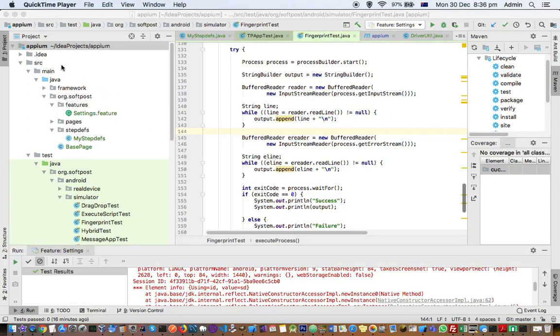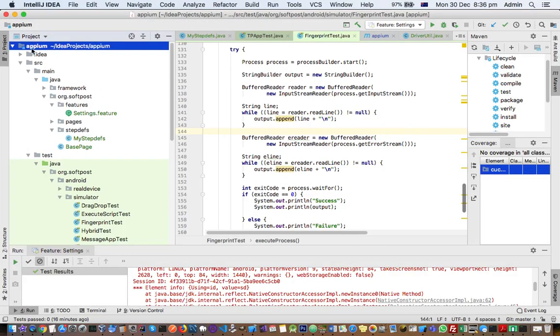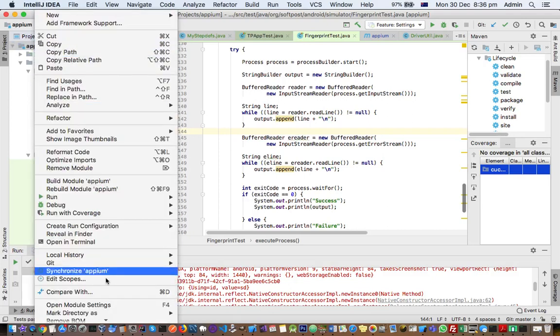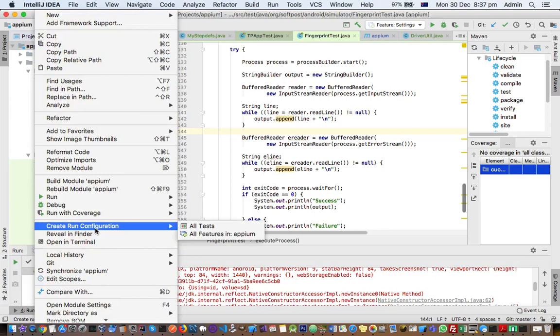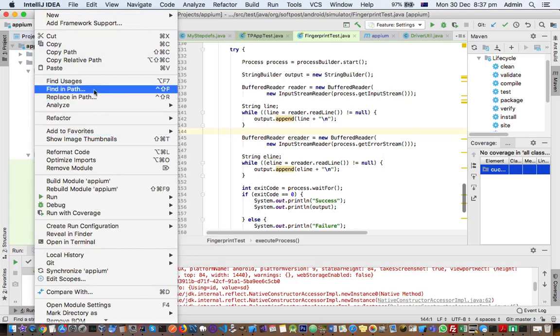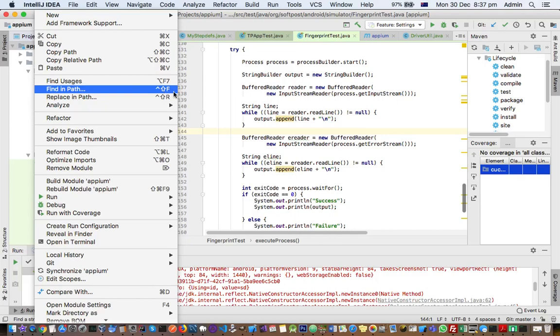So for that, what you have to do is select the root folder of your project and then right click and then click on find in path. That is the shortcut key Control+Shift+F.